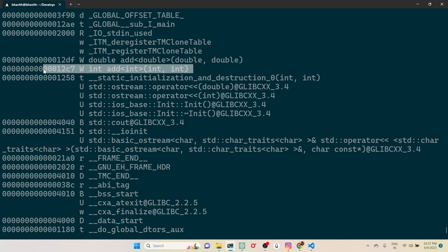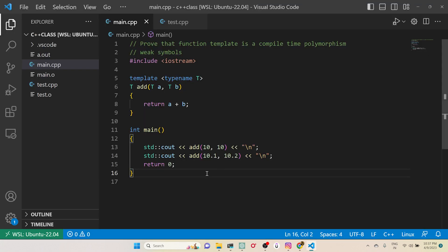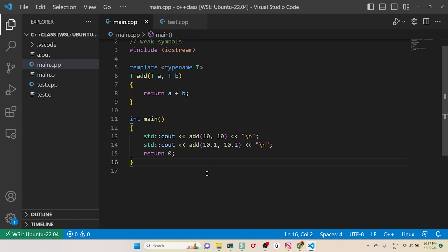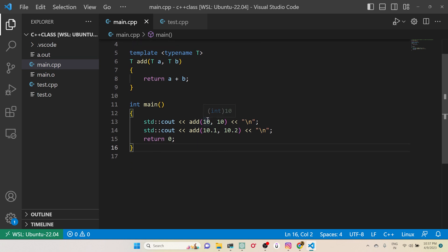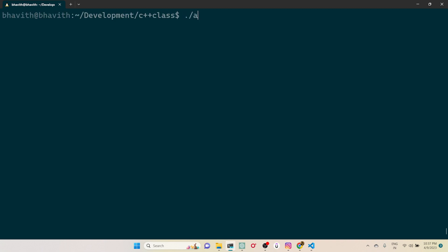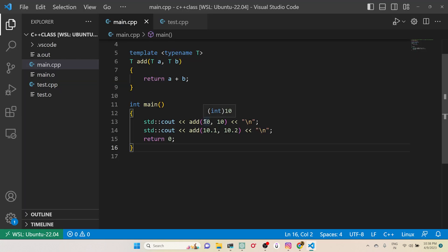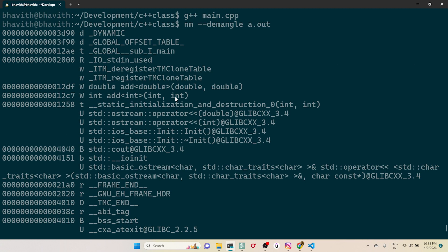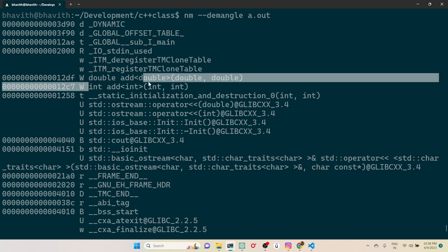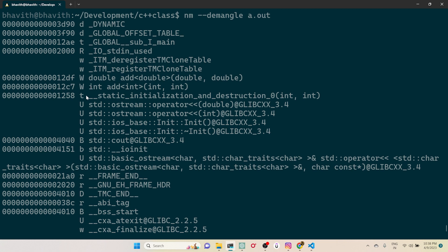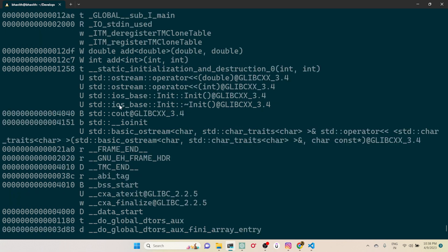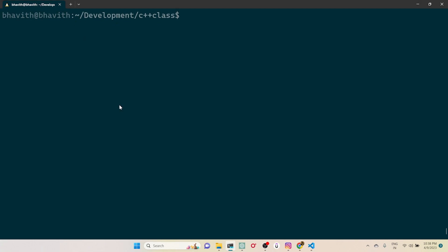The compiler is writing the code for us — this is happening at compile time, not at runtime. I haven't even executed the code yet. During execution, it will look up the correct definition — for 10 and 10 being integers, it calls the automatically generated integer version. These generated definitions are weak symbols, as already shown.